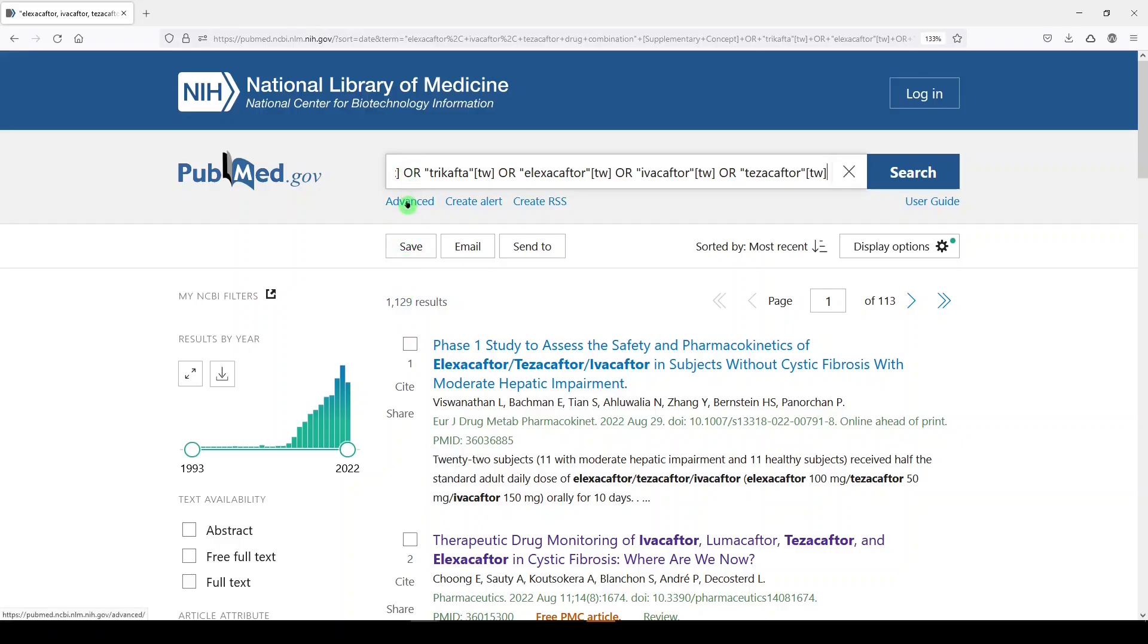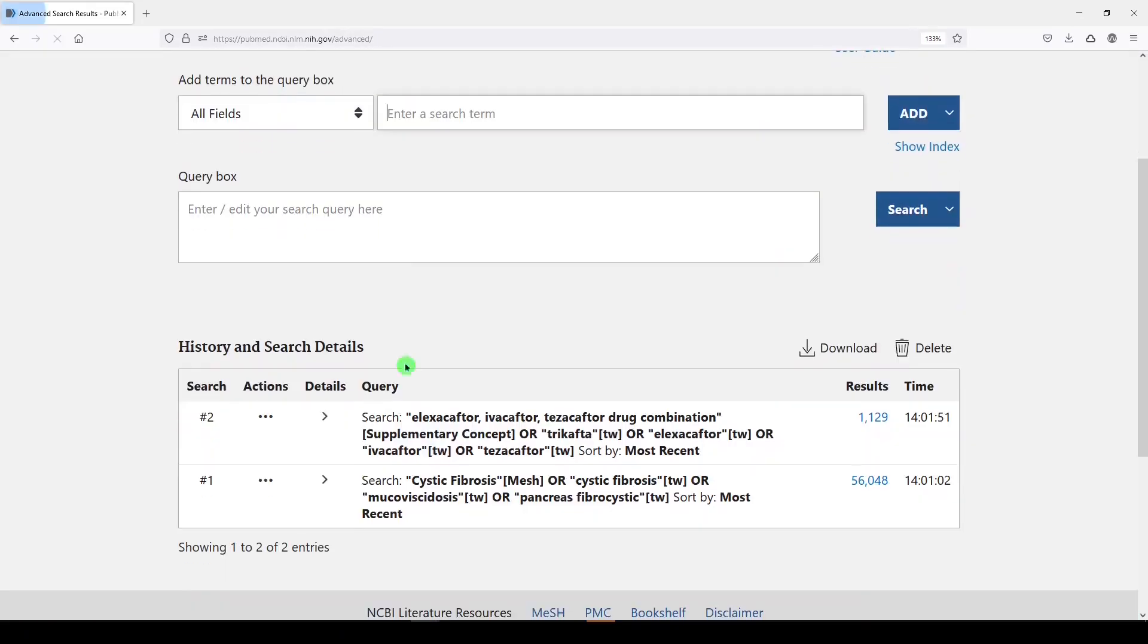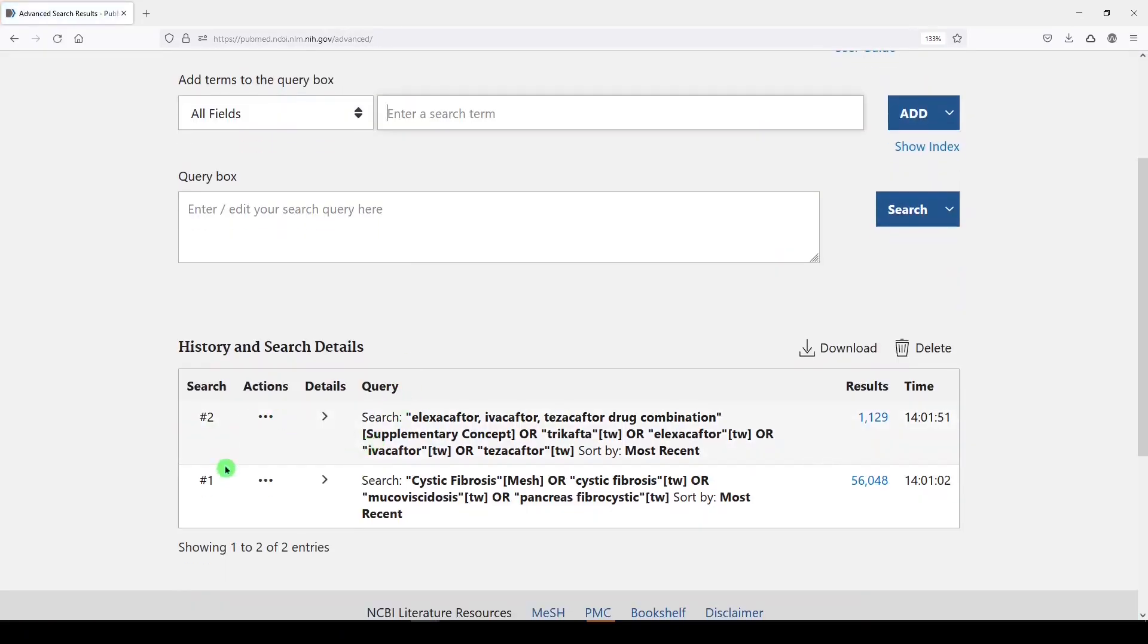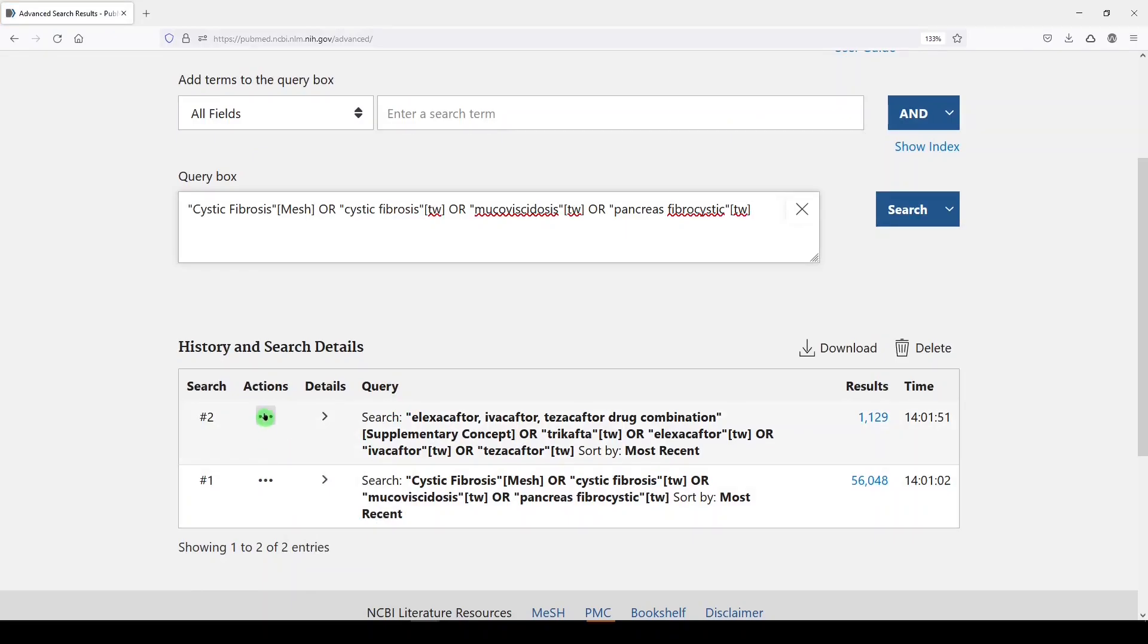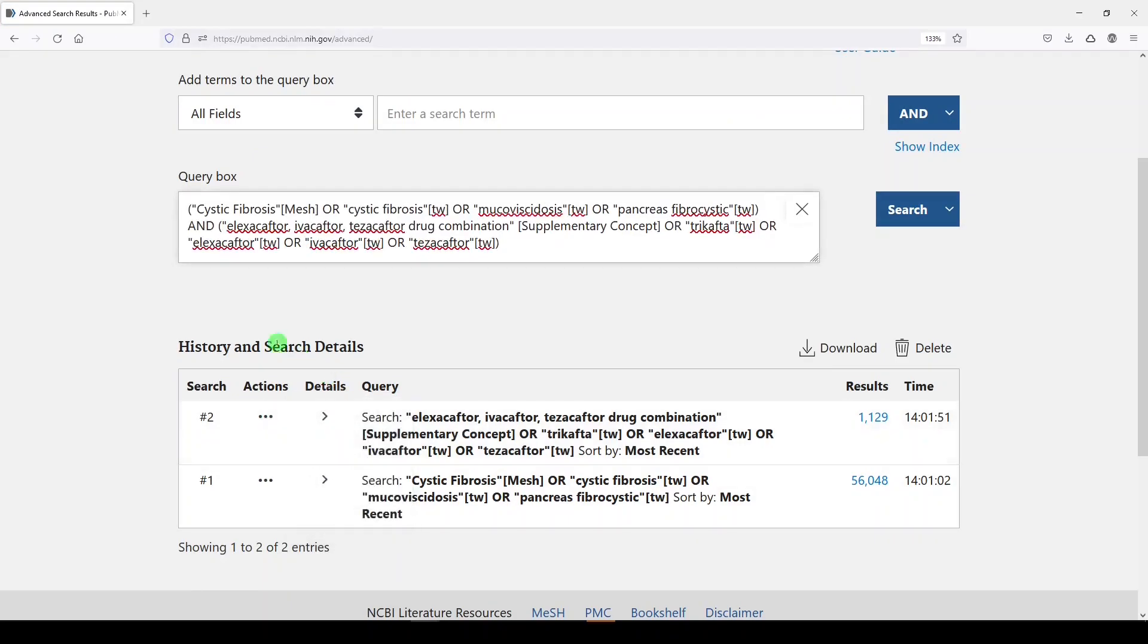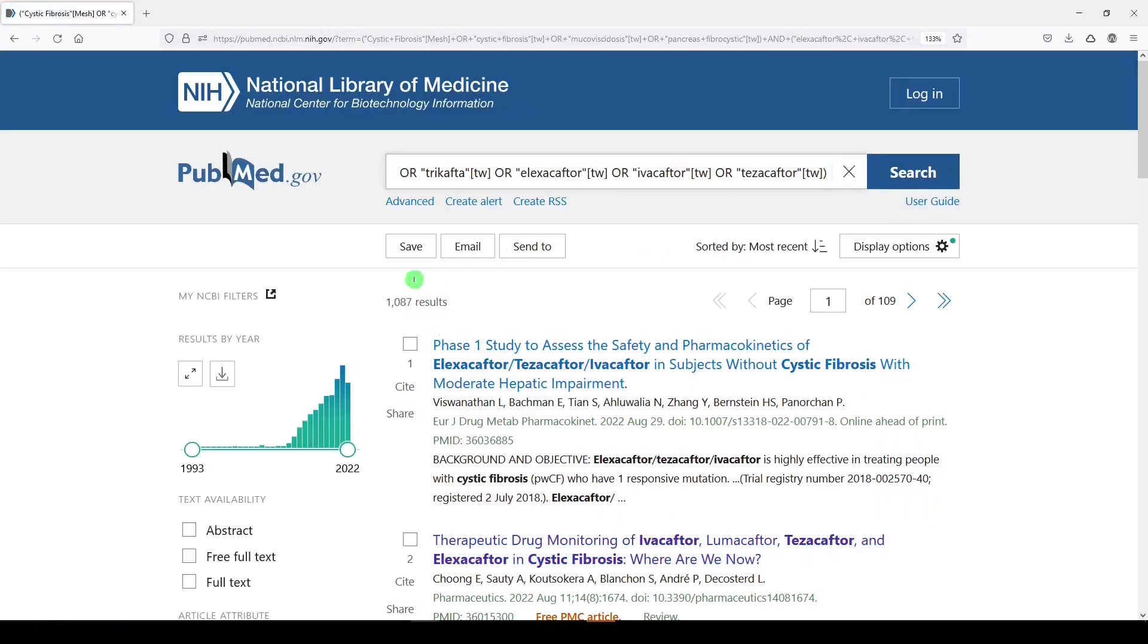We'll go to advanced, and this is where we can combine the two searches. We will say add query, that's cystic fibrosis, and the second concept, add with AND. So now we're looking for literature that has both cystic fibrosis and one of these drug terms. We'll click search, and we start to see the results, 1087 results.